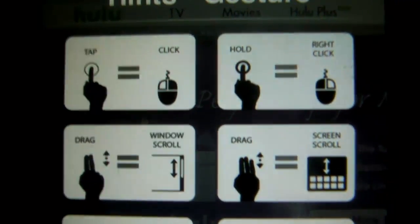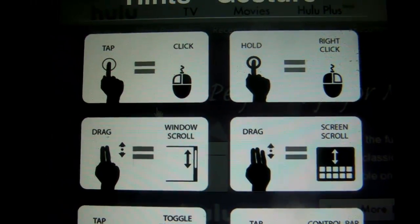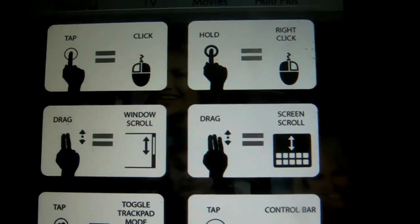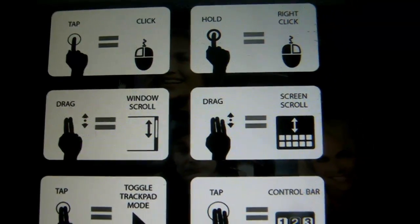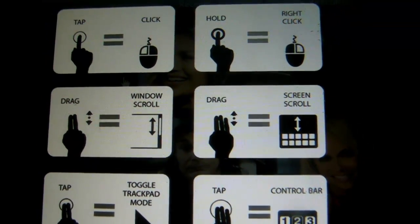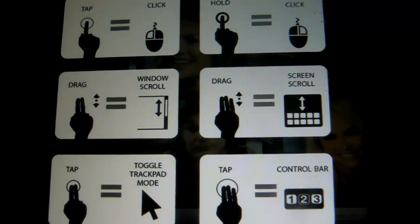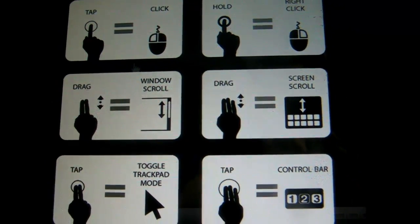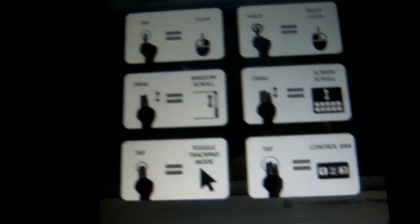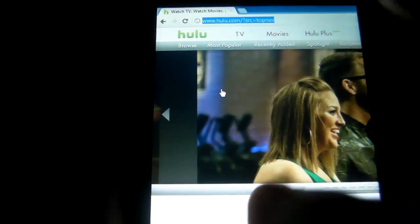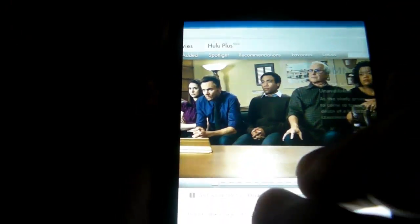Here are the gestures: if you want to do a click, it's a tap. If you want to hold a right click, you hold down. Drag is two fingers. Drag scrolling is three fingers, and a toggle trackpad mode is two taps. Most of the time I'm just moving the website around, pinching to zoom, or if I need to drag I just go like this — it's very easy to drag.